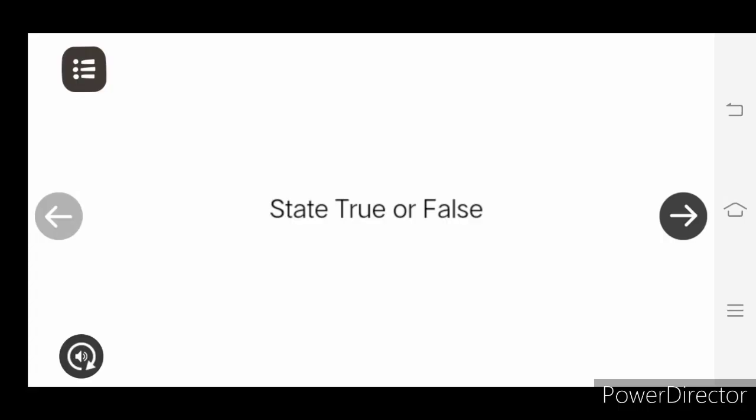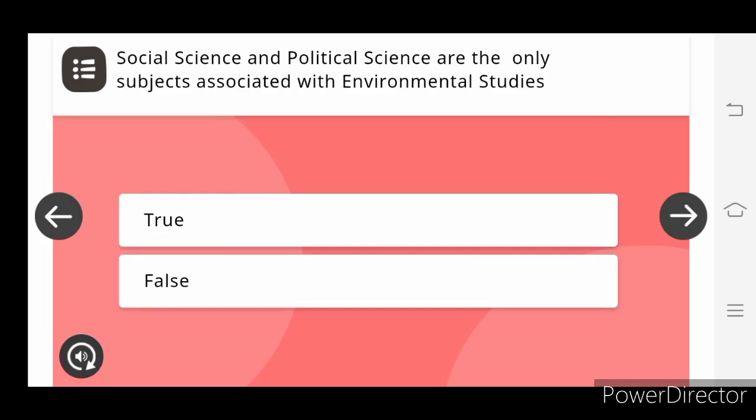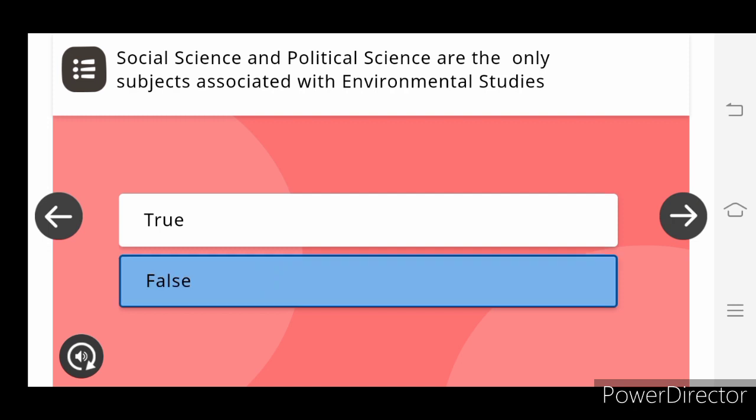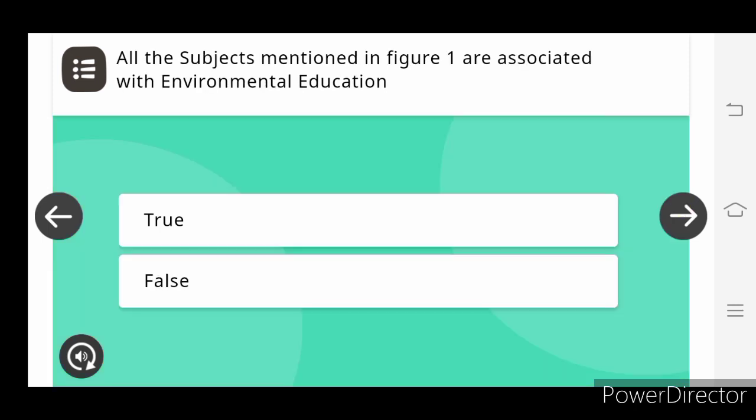State True or False: Social science and political science are the only subject associated with environmental studies. False. All the subjects mentioned in figure 1 are associated with environmental education.